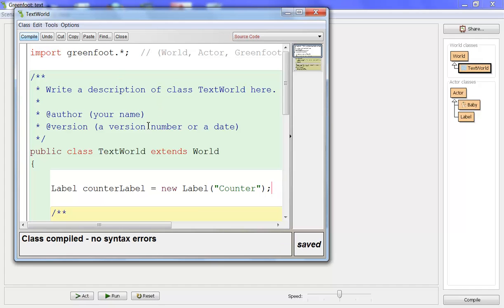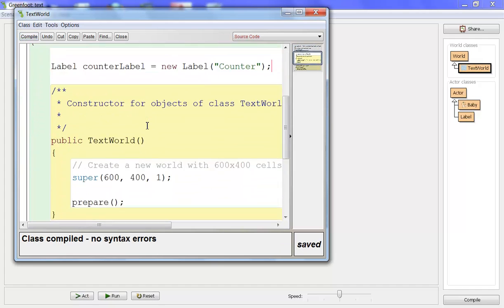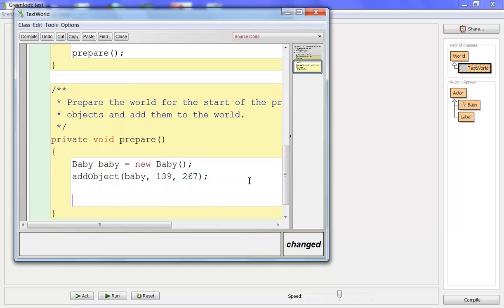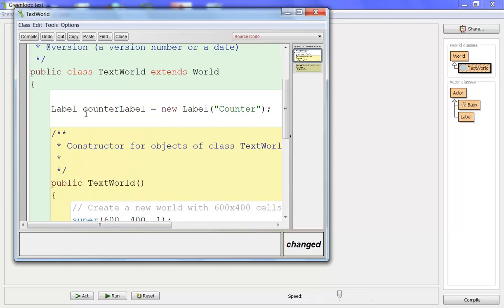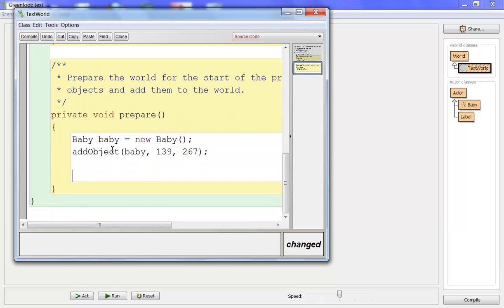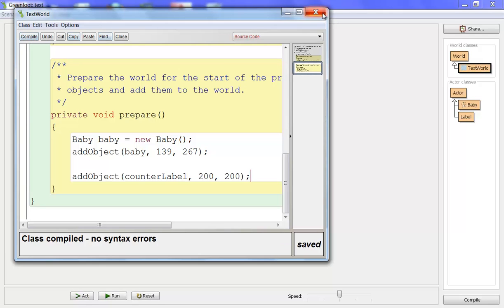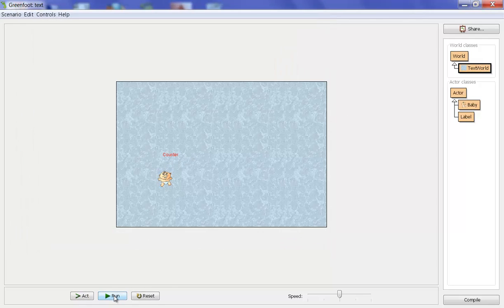Compile it to make sure there are no errors. Now we can put it on the screen, so I'm going to drop it into the prepare method. I need addObject, then counterLabel, and we don't have to put a new one because we've already created it. Then we just need some coordinates — 200, 200 sounds like a good place. If I compile this and jump out to my world, you can see the counter label is right there.